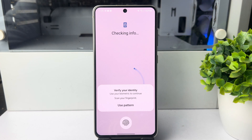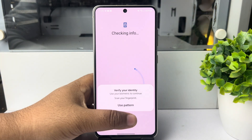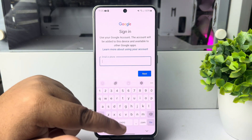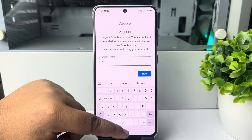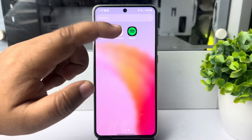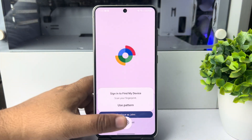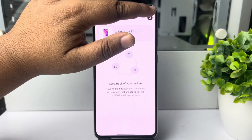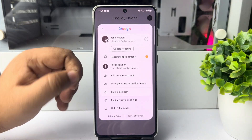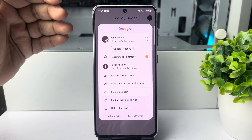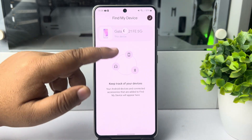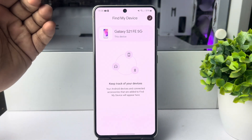You have to add the Google account on the mobile — the same Google account you are using in your Find My Device. Once you have successfully added the Google account, open the Find My Device app, tap on your profile photo, select that specific Google account, and use Find My Device with that same account.